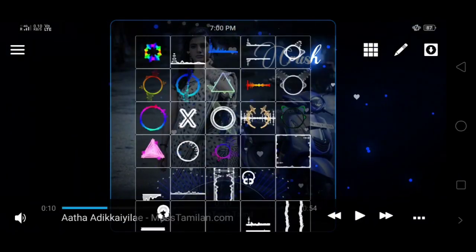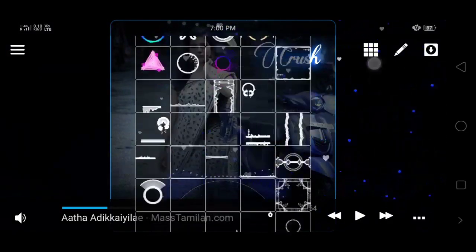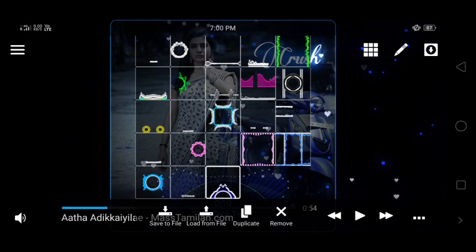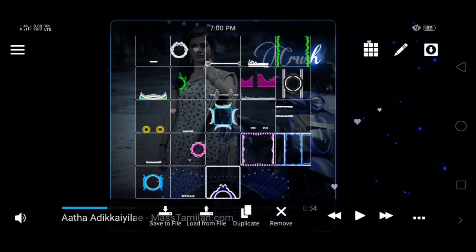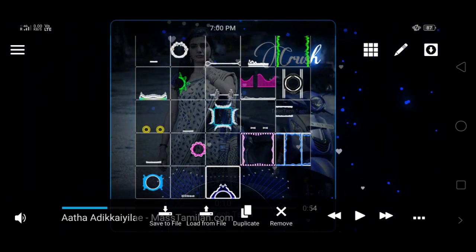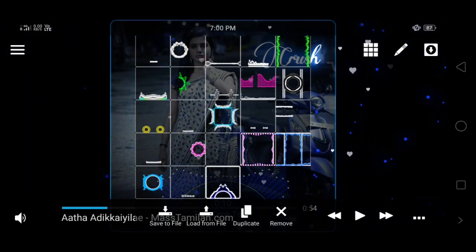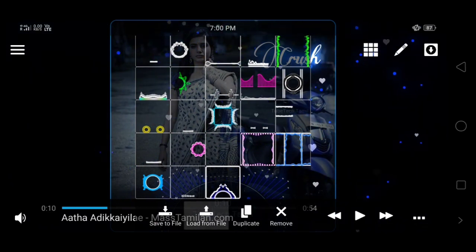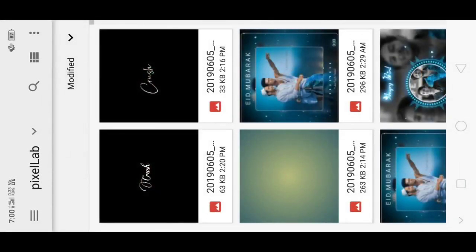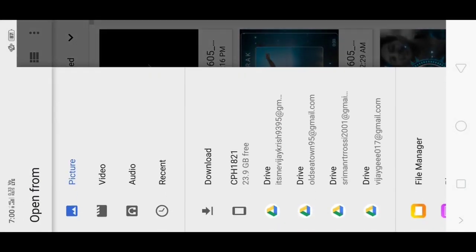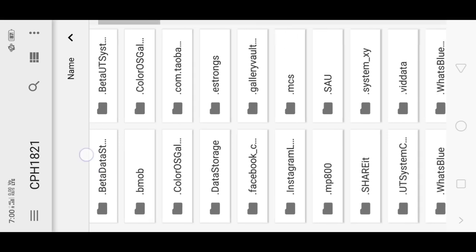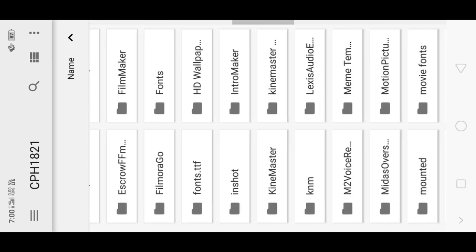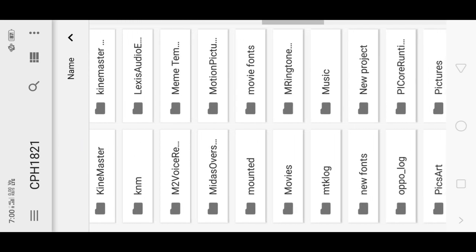Click the AVI Player app and click the bottom menu. Click the top of the options. Click 'save to file', 'load from file', and 'duplicate remove'. Select 'load from file' and select the option. Then select the template from the folder — download the folder and select the template.